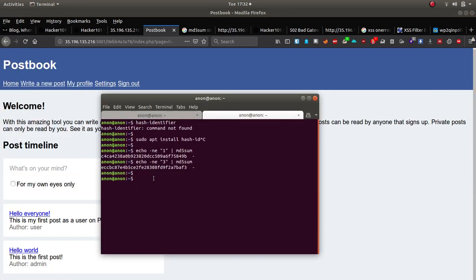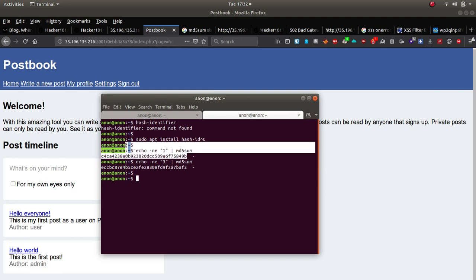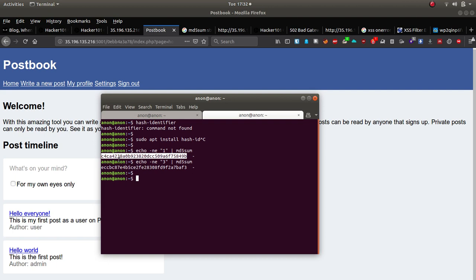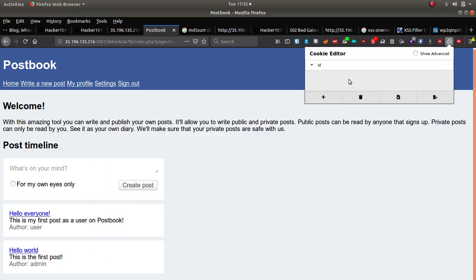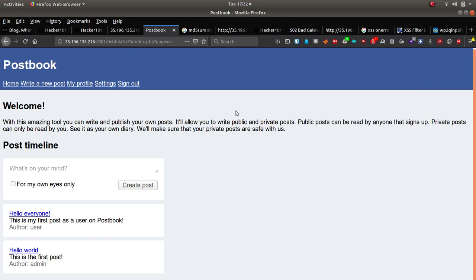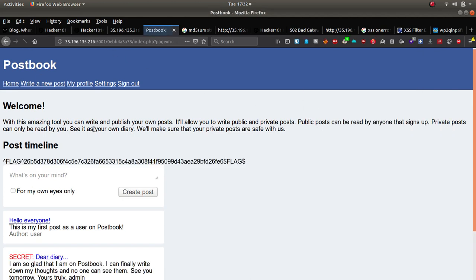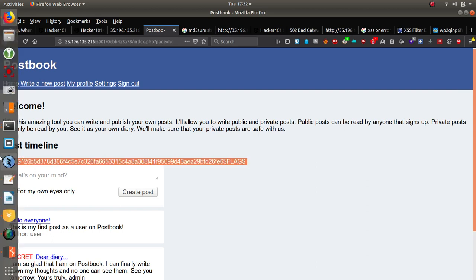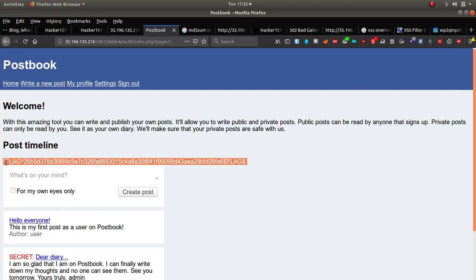So all we need to do is take this one here. We're going to assume that number one is admin. So if we take the cookie and we change the value of cookie to admin and just refresh the page, you see that we get the first flag.